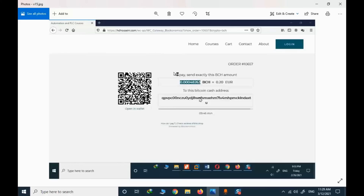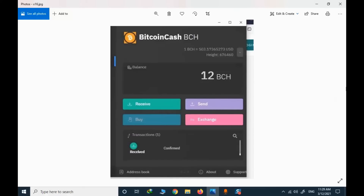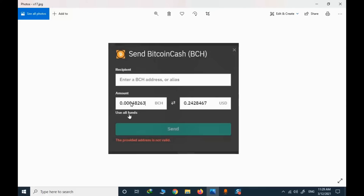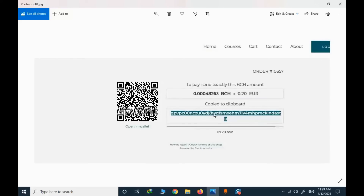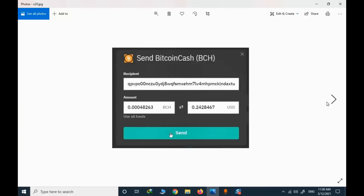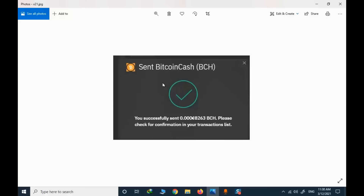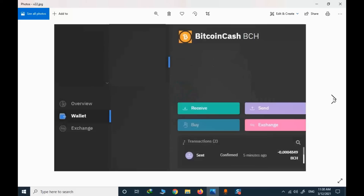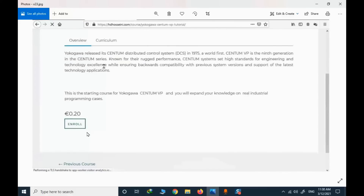I need to do the transfer in my cryptocurrency wallet. I go to my wallet, click send, copy the amount, and copy the address — if you simply click in that area, the address is copied. I paste the address, then send the BCH value to finalize the purchase. After a while, you need to confirm the transaction. Once you have the confirmation, you can enroll in the course.